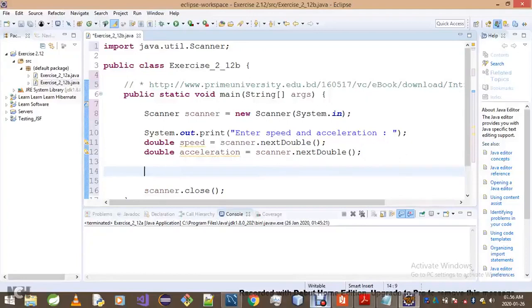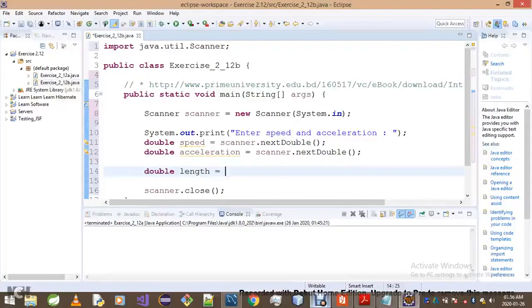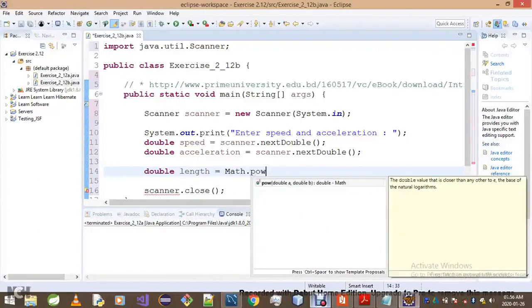What else we do is compute our length. Simply go length equals Math.pow...